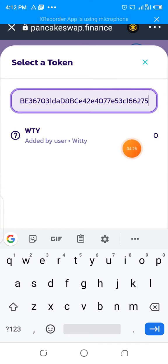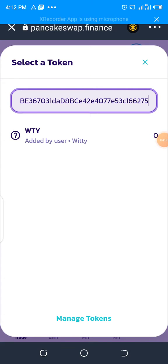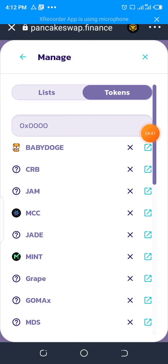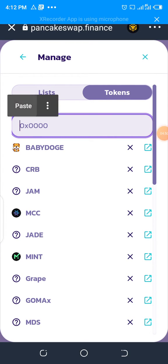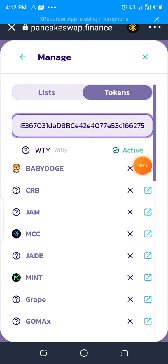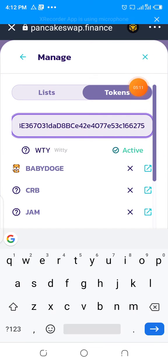Sometimes the token will not show up right away — it will take time or may not show at all. So what you have to do is click on Manage Tokens. Click on it, it will open a page for you. Click on Tokens, then inside the box paste the contract address and wait a little — it will load the token. Because I have already activated this token on my PancakeSwap, it is showing as Active. If you have not activated it, it will show an Activate button. Click on that Activate button and it will be activated instantly. By then, the Witty token will be on the list of tokens on your PancakeSwap and you can now buy or sell it.